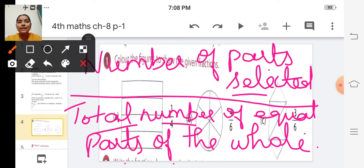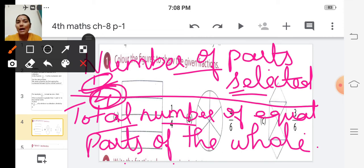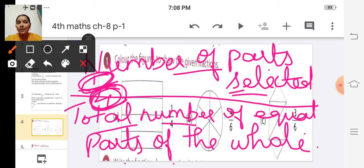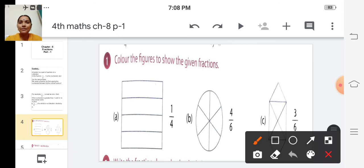In the example one by four: one is the number of parts selected, and four is the total number of equal parts of the whole. So out of four parts, one part should be selected. Shall we do the examples now? Colour the figures to show the given fractions.